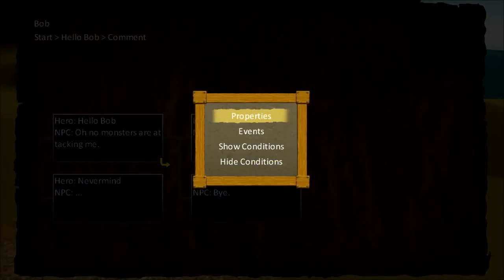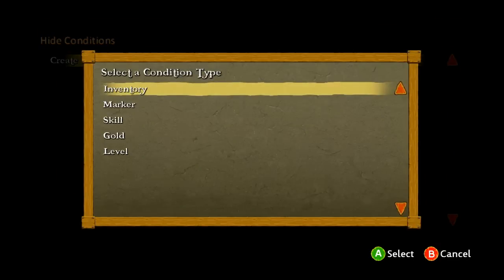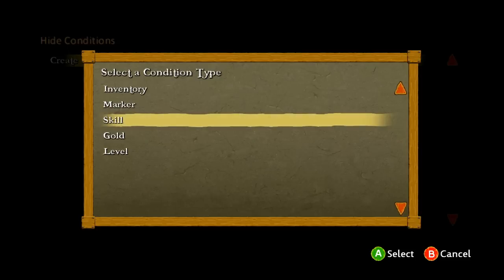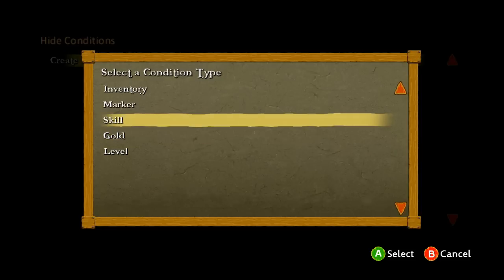Hide conditions work basically the same way except they hide the node. Like, if you are at a certain strength, you can't do the low strength option. So it's like — you want to hide the 'I'm a weakling, I can't fight the monster' node if you're not actually a weakling. You can mix and match those conditions with skill or gold.